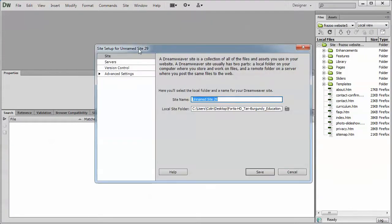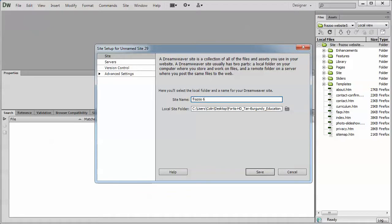If you have a basic and advanced tab here, such as some of the older versions of Dreamweaver, switch over to Advanced. Under the site name, type a name for your site. We're going to be building the Frizu website, so we're going to type Frizu 6.